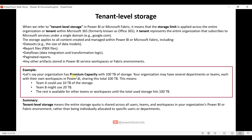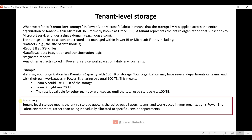For example, suppose your organization has Premium Capacity with 100 TB of storage. Your organization may have several departments or teams, each with their own workspaces in Power BI, all sharing this total 100 TB. Team A could use 10 TB, Team B might use 20 TB, and the rest is available for other teams until the total reaches 100 TB. In summary, the entire storage quota is shared across all users, teams, and workspaces in the organization rather than being individually allocated to specific users or departments.